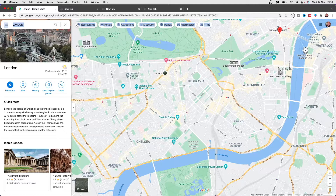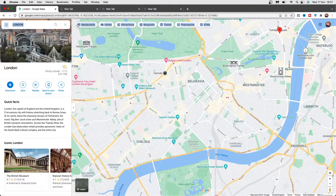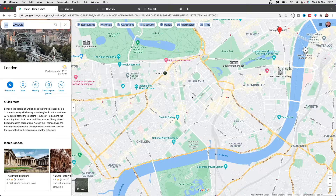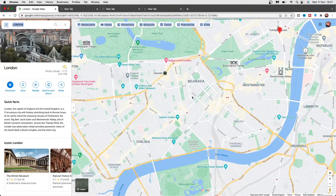In today's video I'm going to show you how you can simply use Google Maps Street View on Mac. If you are wanting to use Google Maps Street View on Mac where you can actually go down the streets and everything like that, this is a really simple thing to do and this works on Windows, Mac or anything like that.